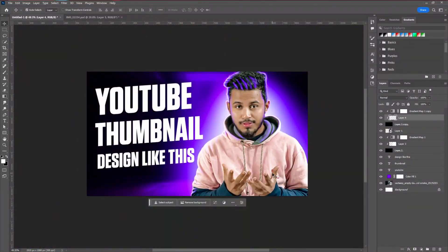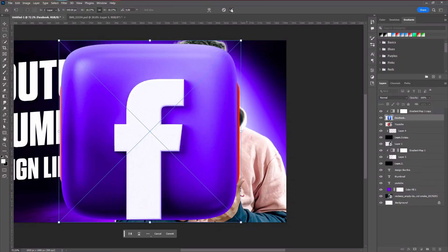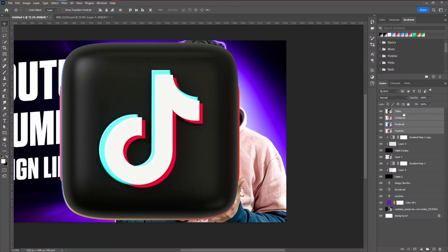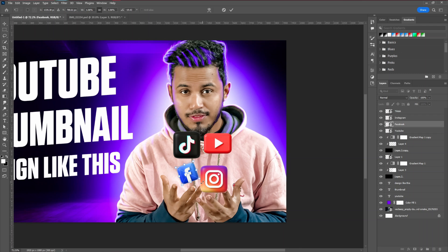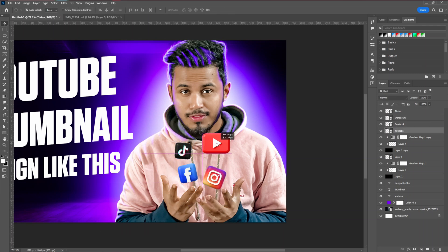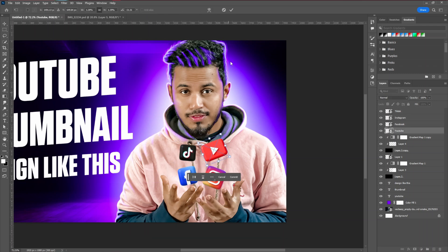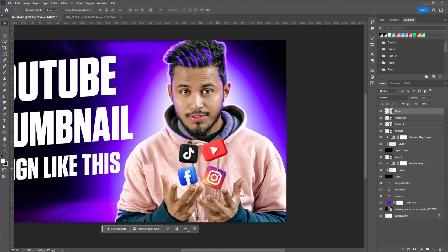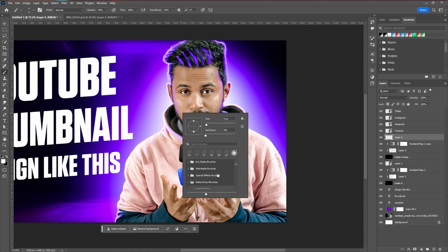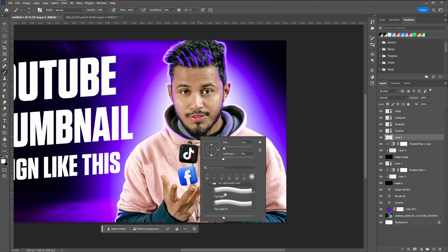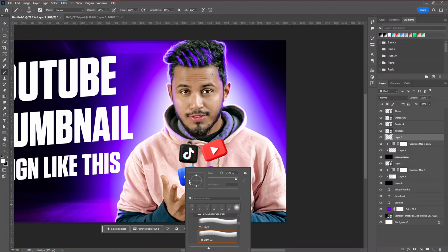After creating the glowing effect, we are going to introduce our social media icons into the hand area. Next, we are going to create a lighting effect that reflects light coming from the hand — a manipulation so that people understand all these icons are coming from the hand.